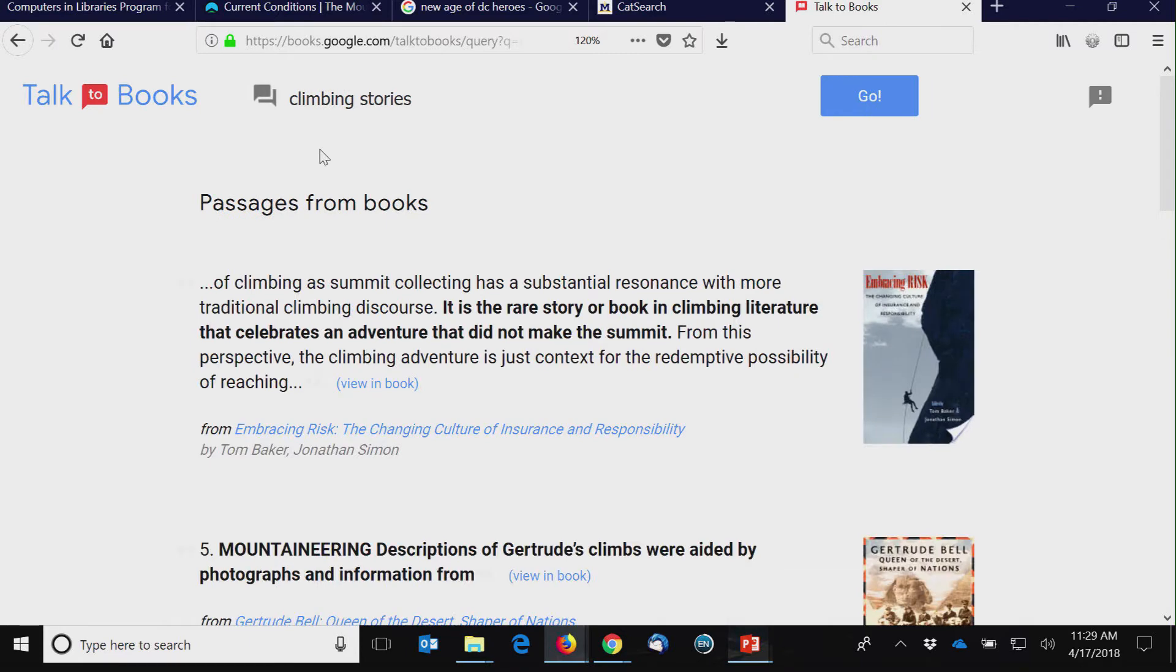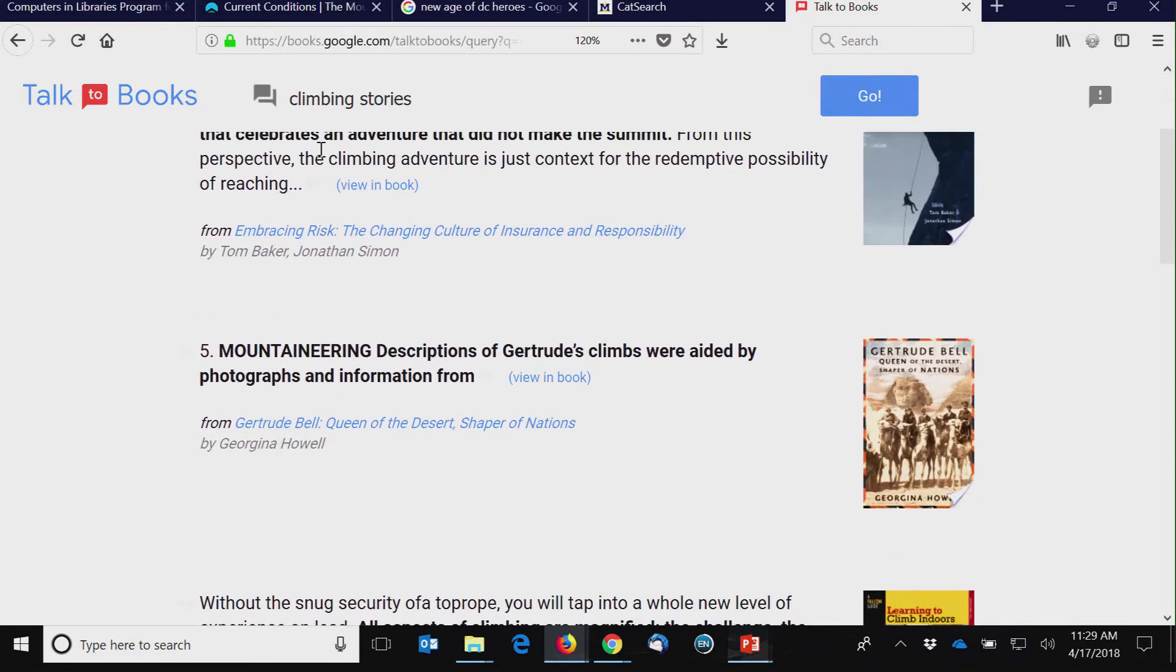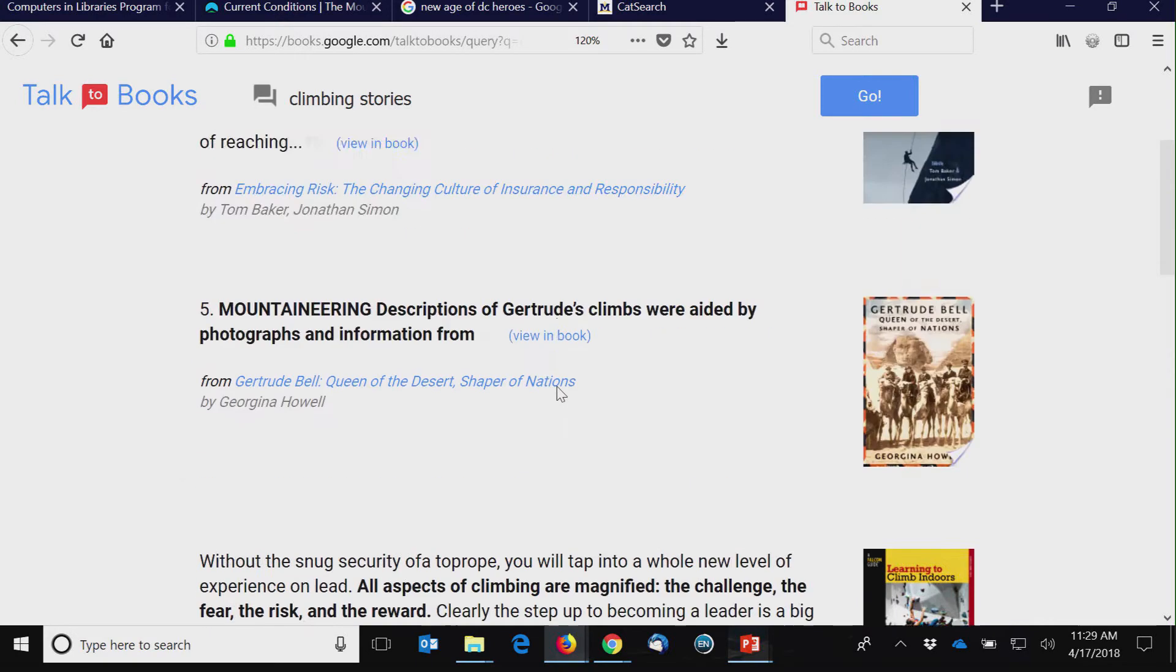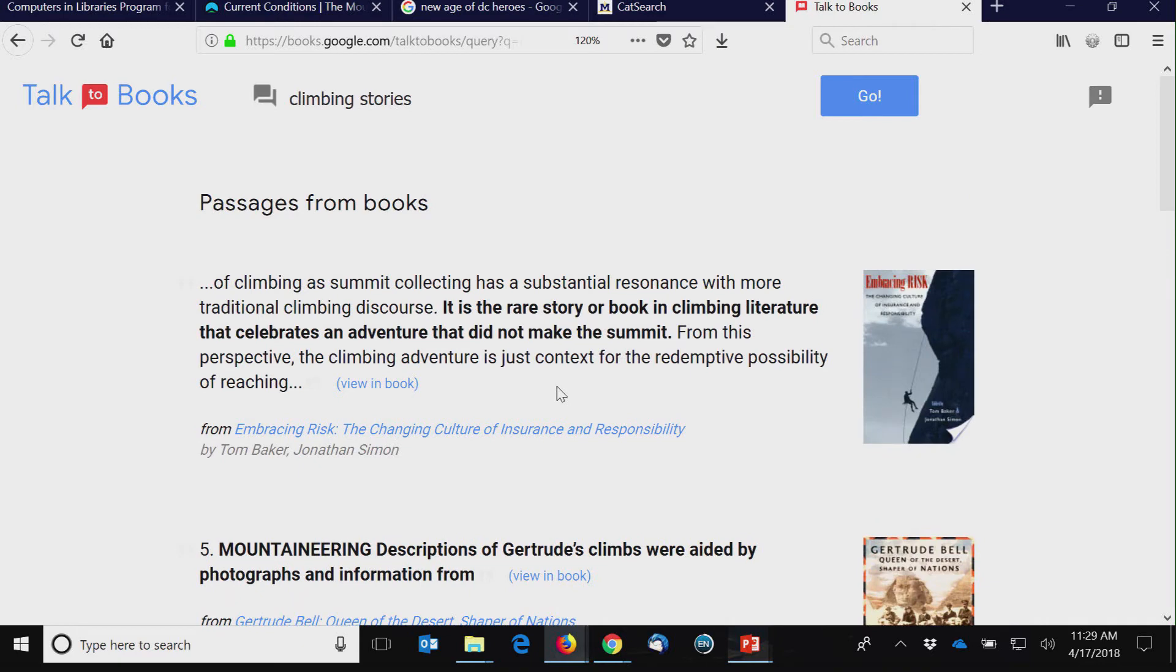And it's pulling out from books actual passages and giving you some idea of what are these books. So I can look at Gertrude's climbs. So you see some bad OCR kinds of issues in here. But if you want something fun to play with, I've just started with this since it was just announced.